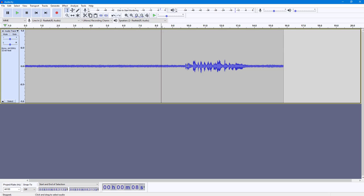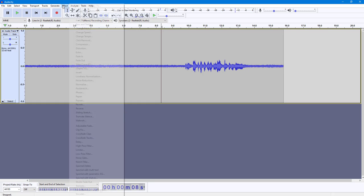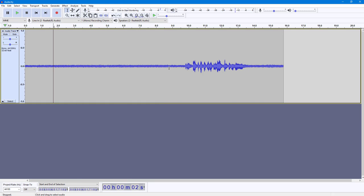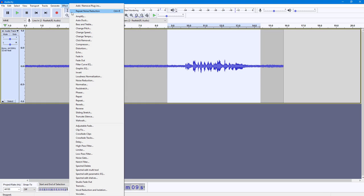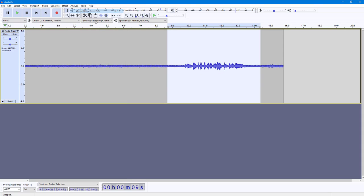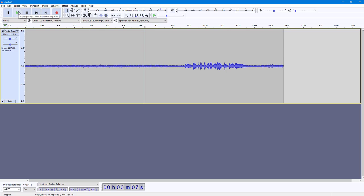There's a bit of my voice left but it is reduced way more as you can see. You can also select this portion, go to Effect and repeat the noise reduction as well. You can see that it reduces the noise even more if I were to do that.